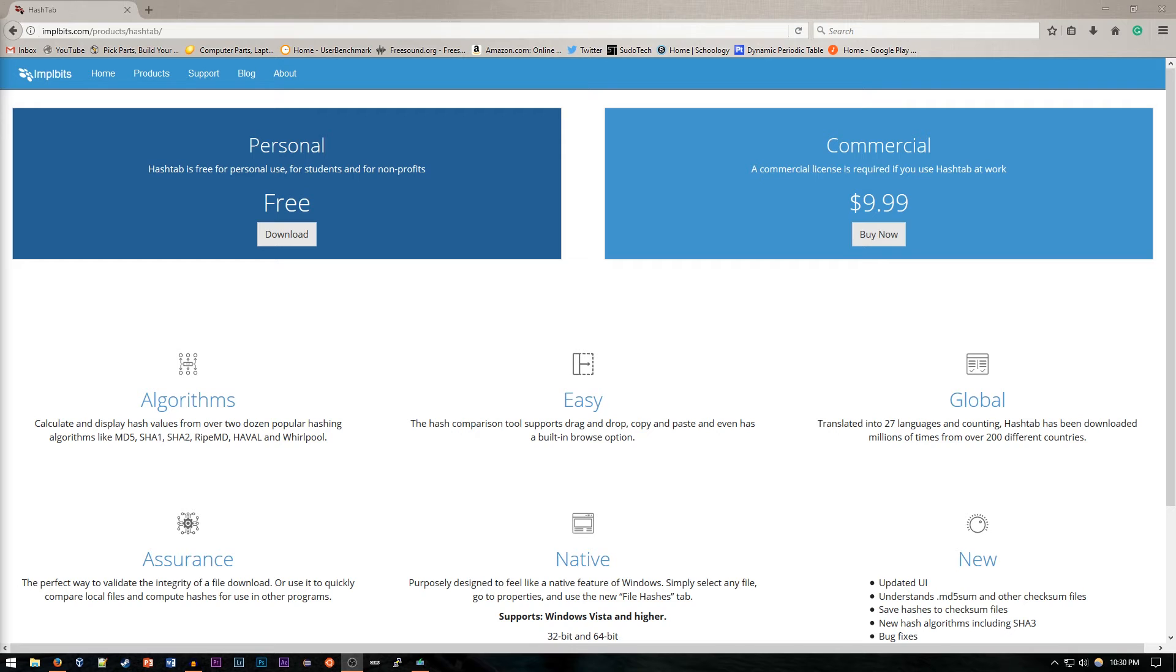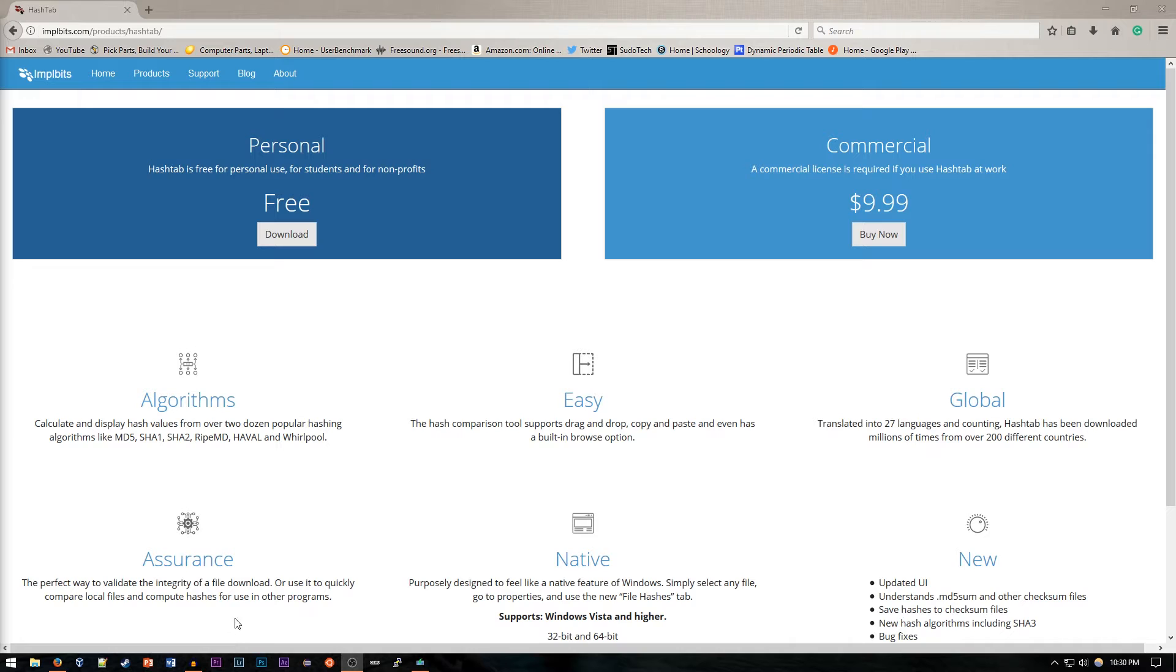Hey everyone, welcome back to pseudotech. Today I've got a pretty short but hopefully interesting video about an application that I recently found called Hashtab. If you're anything like me, you're checking different hashes of different applications and different operating system files pretty often to make sure you've downloaded the correct version.